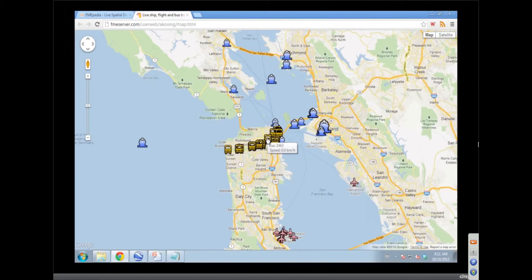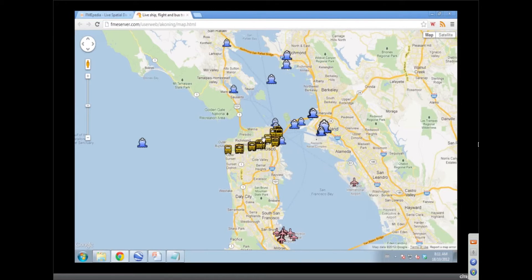Periodic events is more of a pull, and that's what we're doing with the buses. Basically there's some XML feed up there and we're going and grabbing from that service. I'll be showing more of that one later. And the airplanes — same thing, we go out and grab. In that case, JSON. In the bus case, XML.